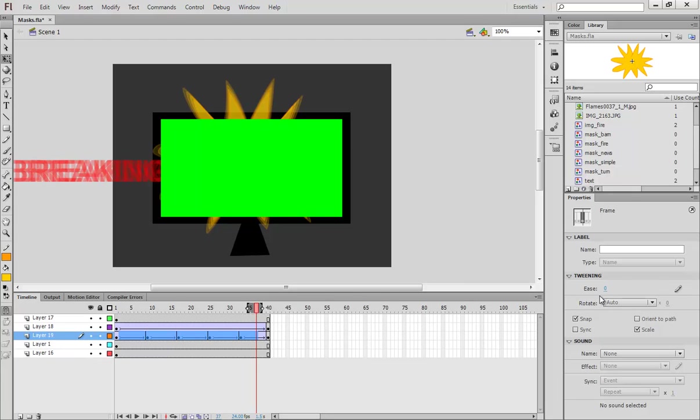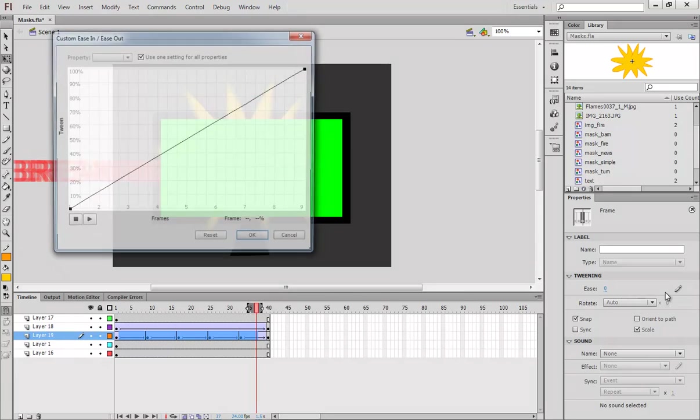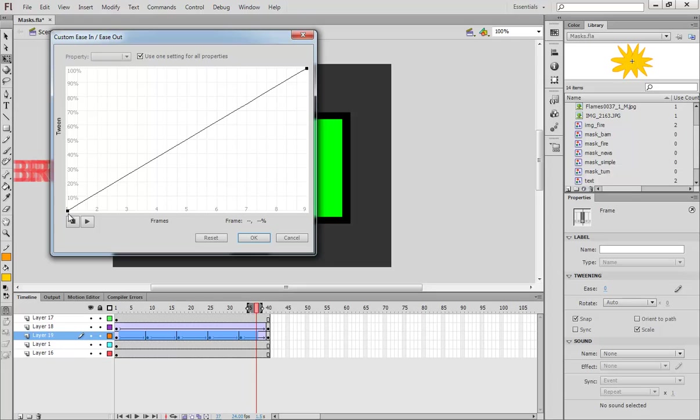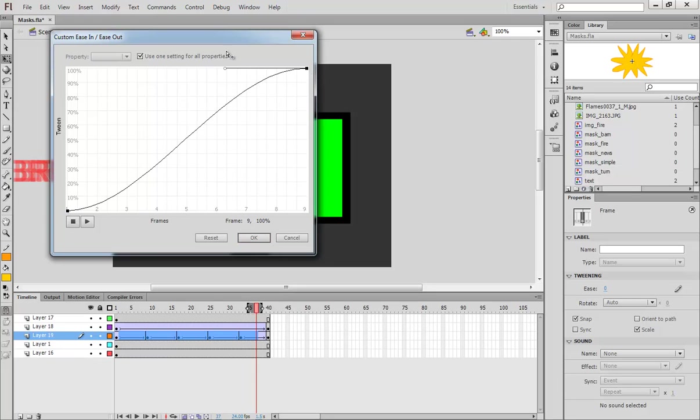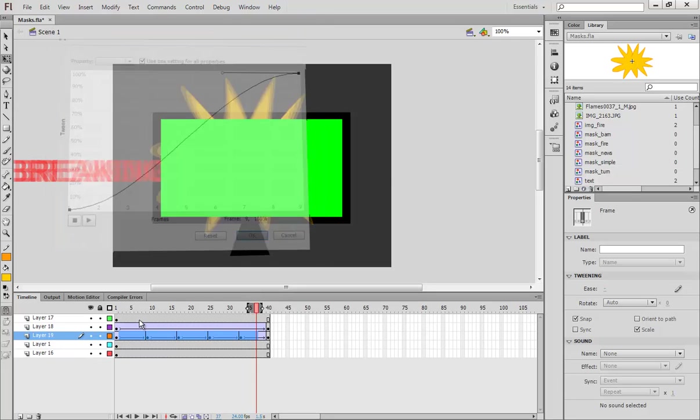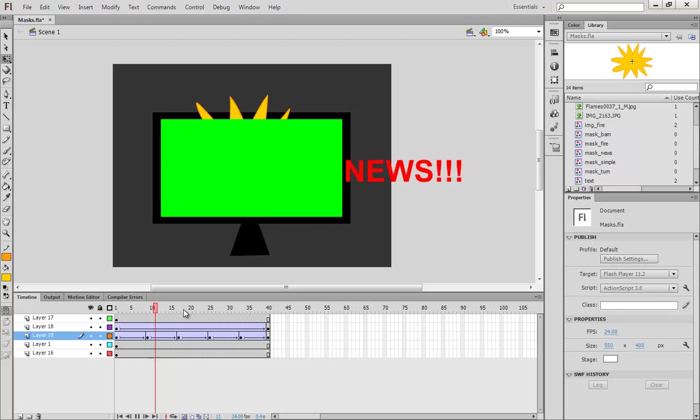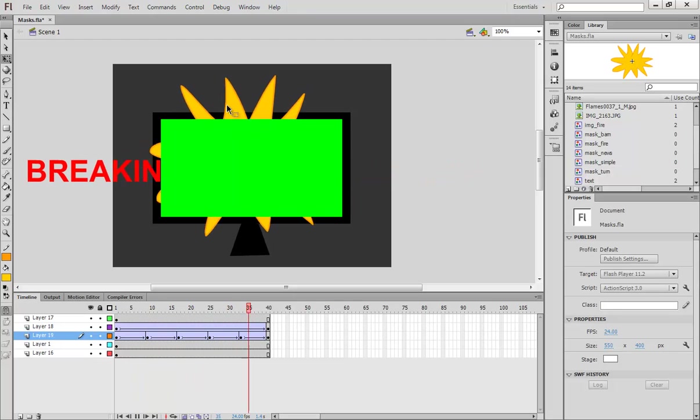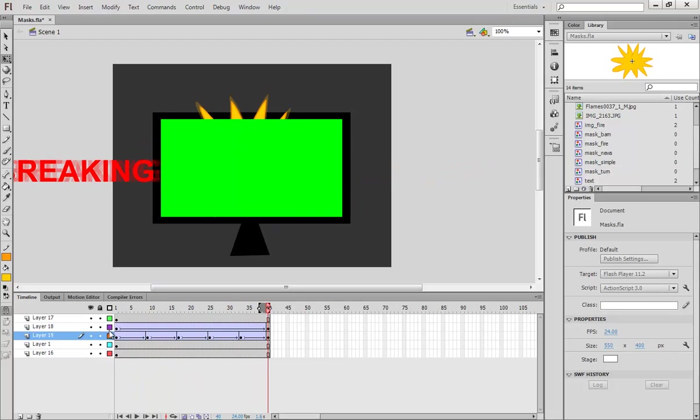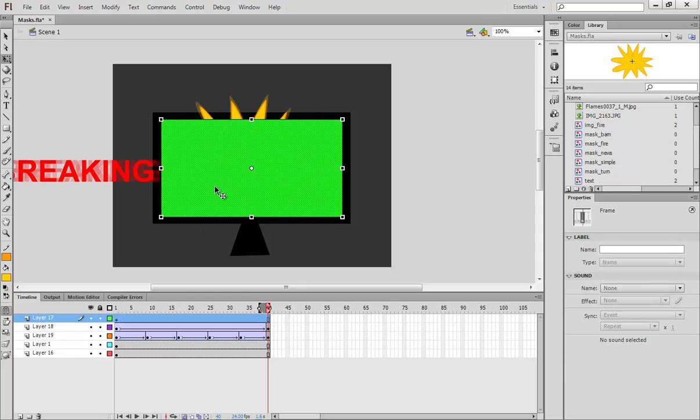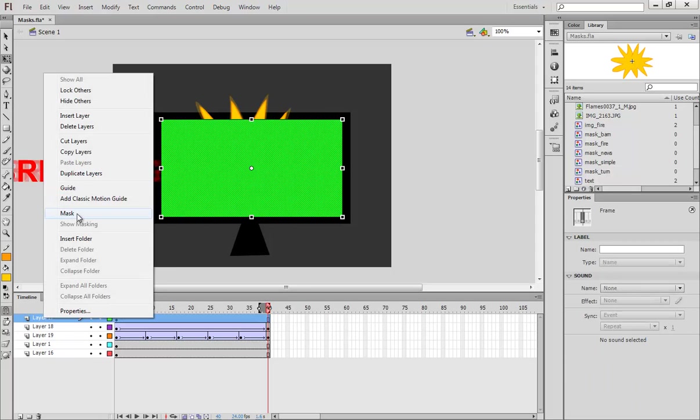So I also want to give it a nice ease. So I hit this. Edit Easing. Go down here. Go up here. So now it's a lot smoother. So if I go up to the top to this layer, right click, hit Mask.